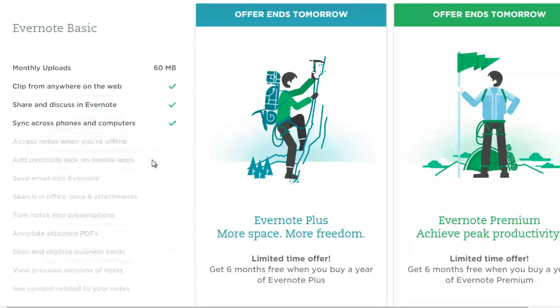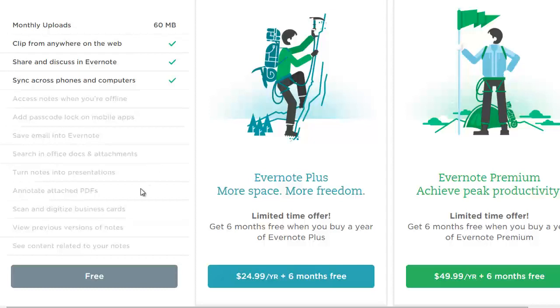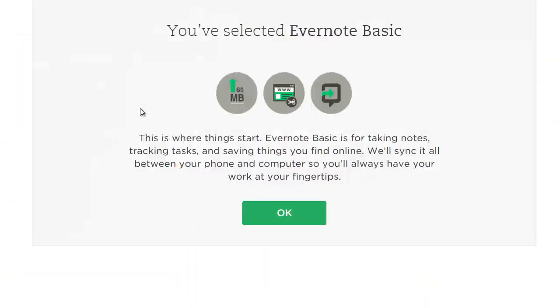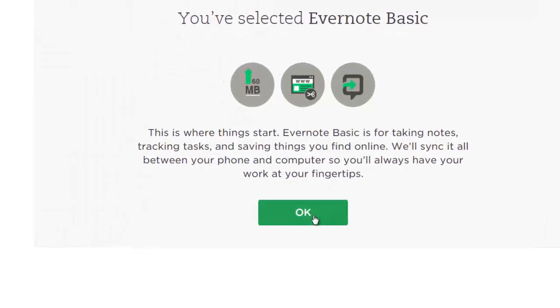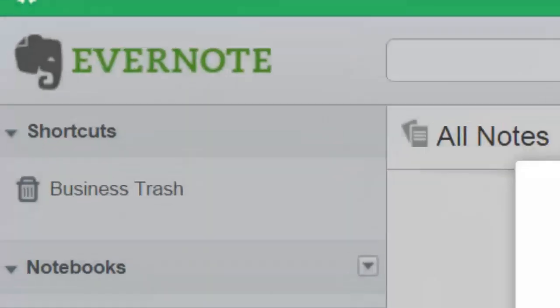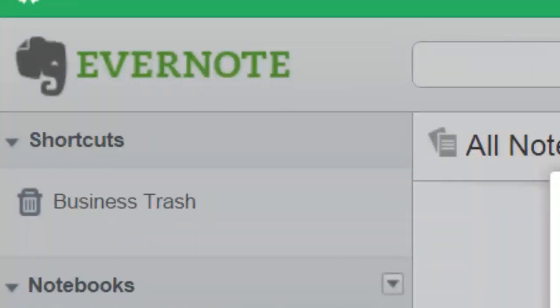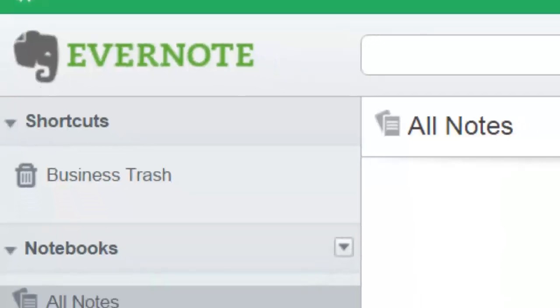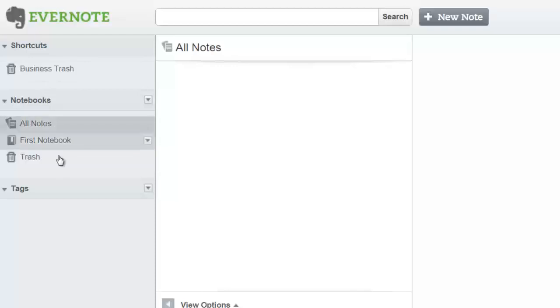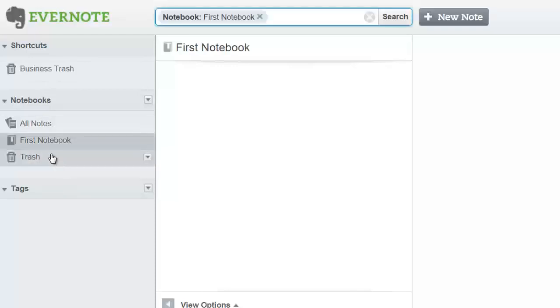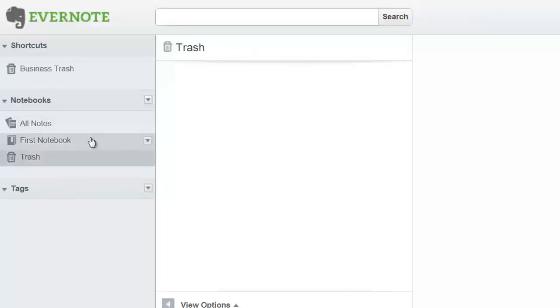You'll be able to test it out to see what's good for you. What I'm going to do is click on the free version so we can all see the same system, because I assume most of you will start with the free version. As you can see it's very basic - you have business, trash, all notes, first notebook and trash.